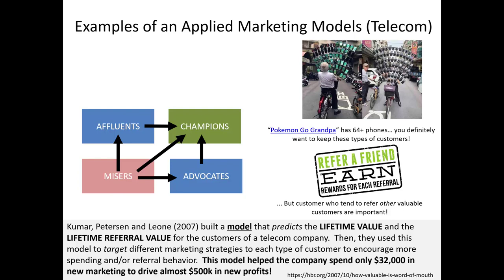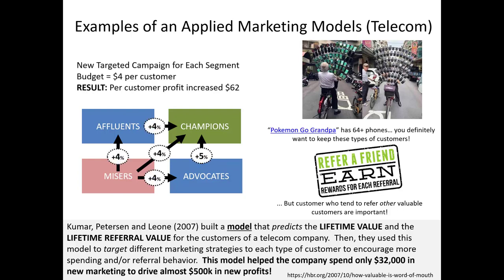So what did this marketer do now that they built a model segmenting these different individuals? They engaged in a targeted marketing campaign for each segment — the way they sent promotional mailers to each group was different, trying to stimulate different types of behavior. Their budget was about four dollars per customer. The result of this targeted marketing campaign was a per customer profit increasing on average by $62 — that's a heck of a return. This is a very practical example of how marketing models can aid in the practice of marketing.